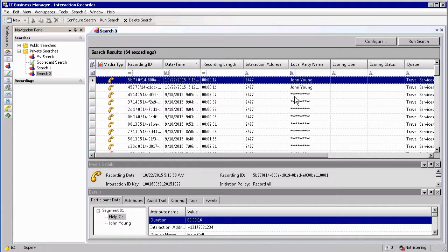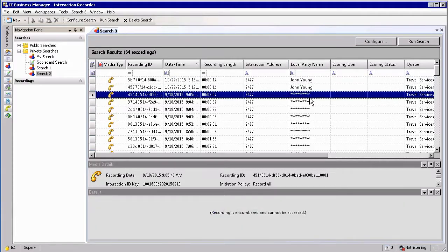You will notice on my screen there are some recordings with a bunch of stars where the local party name is displayed. The reason for that is at the time of the recordings, the user — in this case John Young — was not licensed with the recorder access license. So even though the system recorded the interaction, it's not replayable because it was not licensed at the time of recording. These recordings are referred to as encumbered recordings.